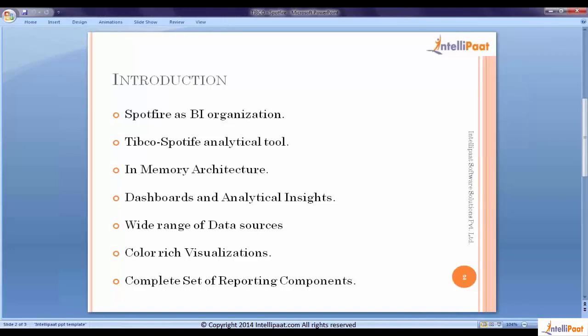Another similar tool we have is MicroStrategy, which is also a reporting tool. Can we call Spotfire just a reporting tool like SSRS and MicroStrategy? No, the answer is definitely no. Spotfire is not just a reporting tool, it is more than that. My best definition would be Spotfire is a statistical tool with analytical capabilities built on in-memory engine, built with in-memory architecture.